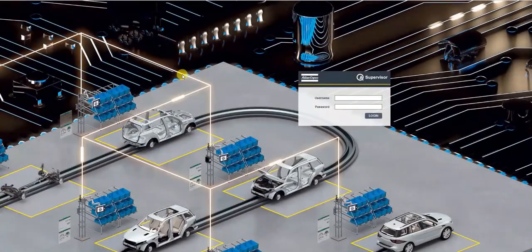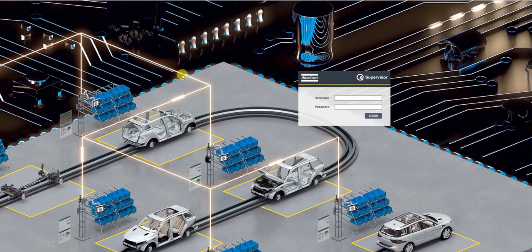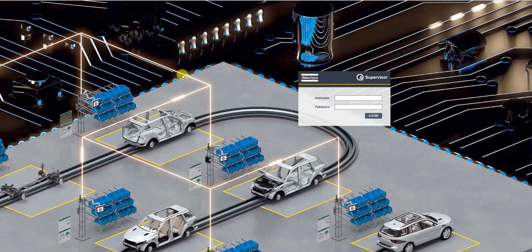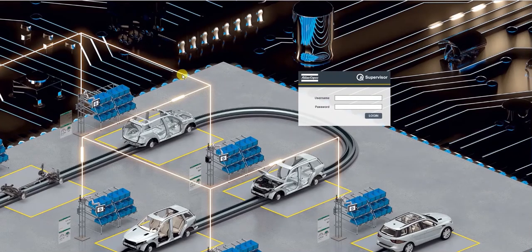QA Supervisor is the smart connected solution for quality data management from Atlas Copco. It is a web-based system. This means that its data can be accessed from anywhere by simply opening up a web browser.